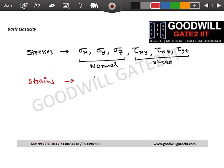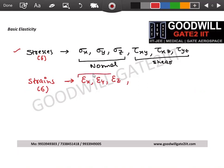Now for the new topic: strains. The basic definition of strain is change in length divided by original length. In a 3D stress system you have six stresses, and you have six corresponding strains. The three normal stresses sigma x, sigma y, sigma z correspond to three normal strains epsilon x, epsilon y, epsilon z.